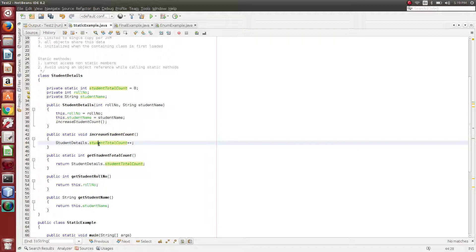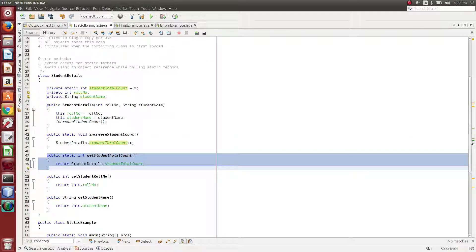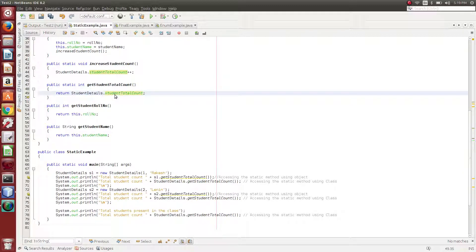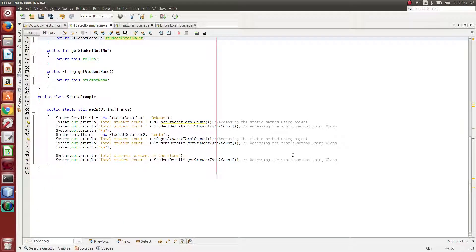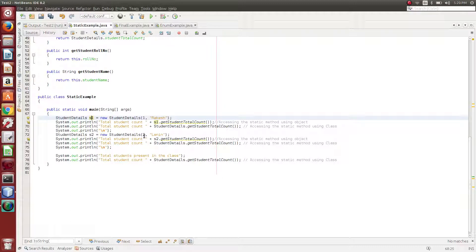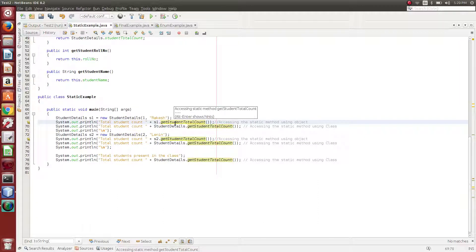For the first object, you get 0, then 1, then 2. Next is a static method: getStudentTotalCount. We return the student name and the same class name. We have S1 object and S2 object. In S1 object we get 1, in S2 we get 2. So what is the studentTotalCount? We find it in the static method.